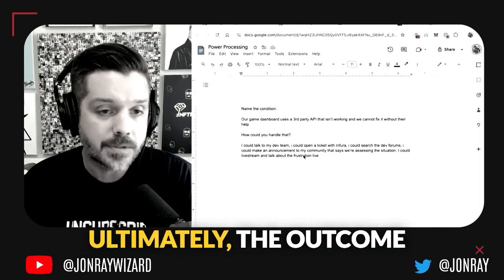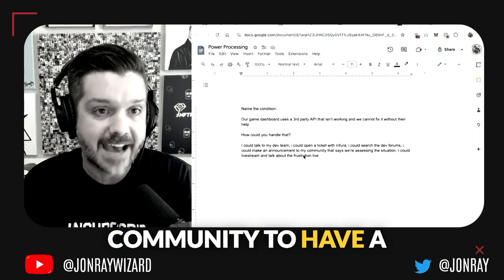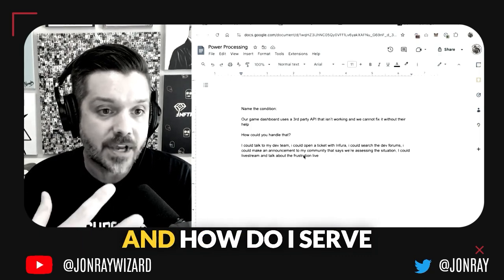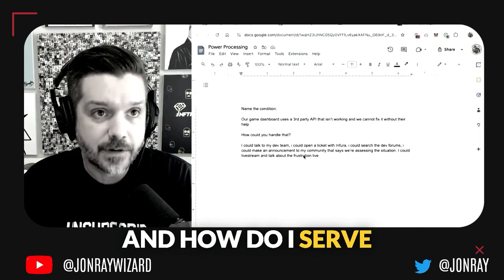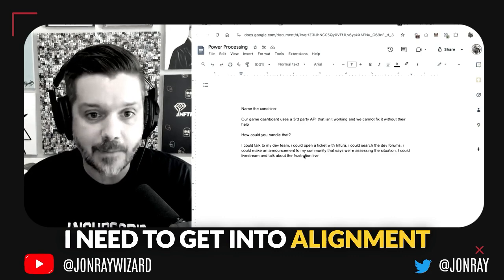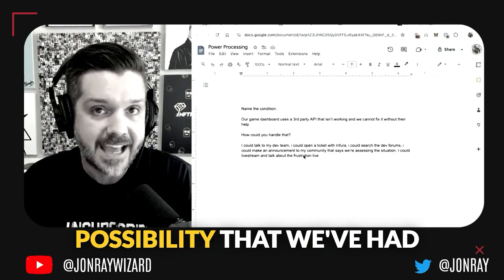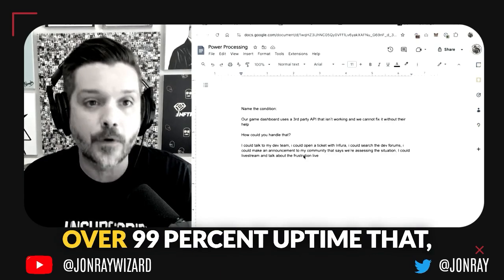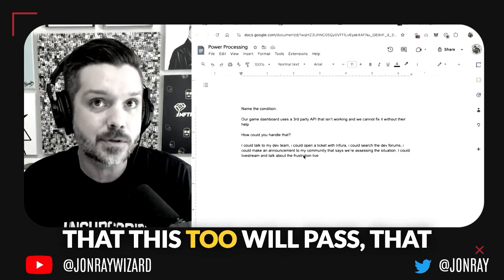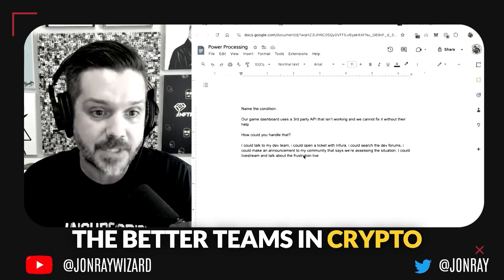Ultimately the outcome that I want is for my community to have a satisfying experience with the game dashboard. How do I serve that purpose? I need to get into alignment with the fact that the game dashboard working is a possibility—we've had over 99% uptime—and that this too will pass. The Infura team is one of the better teams in crypto and they'll be able to resolve this on their end.